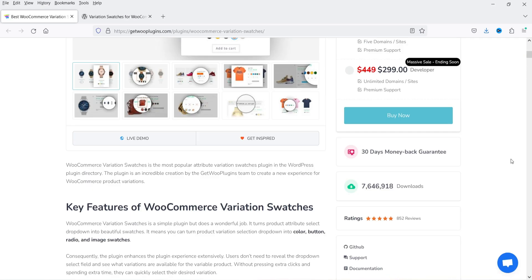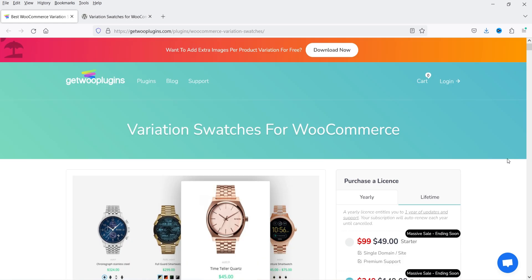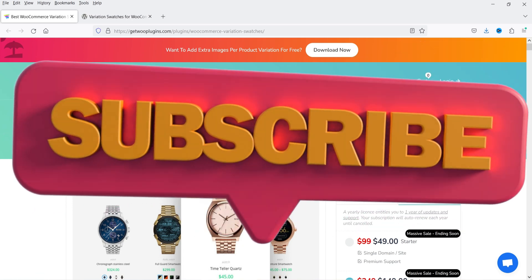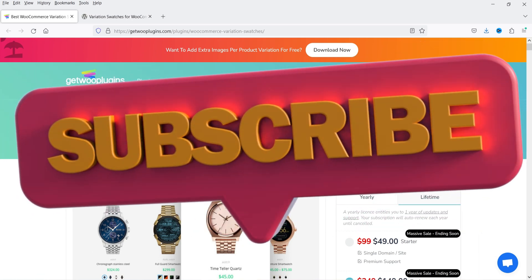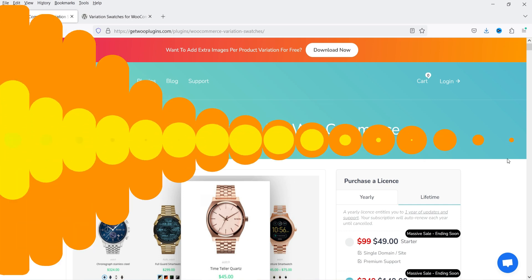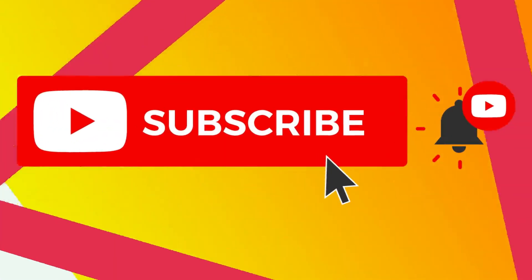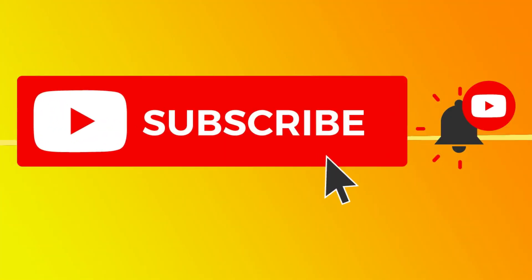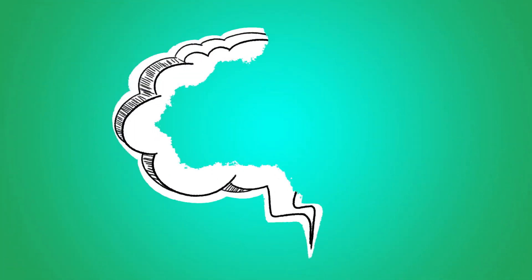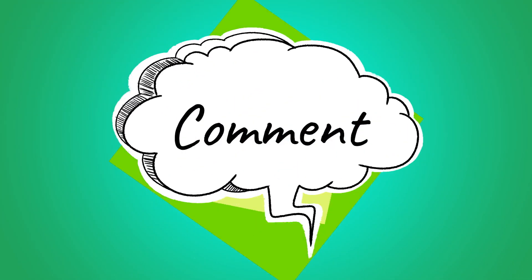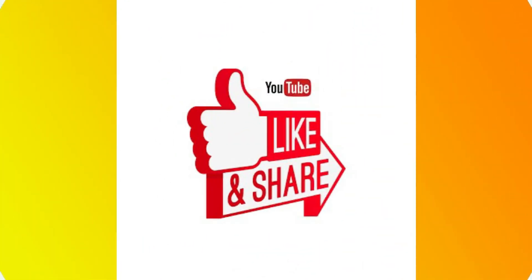There are many different features in the pro version of this plugin. You can go through the documentation and customize your website or the variation swatches using the pro version. If you want to buy this plugin, I'll give you the link in the description box. That's it for now — see you in the next video. Don't forget to subscribe to the channel for more Quick Tips. If you have any questions, please leave a message in the comments and press the like button if you enjoyed the video. Thanks for watching Quick Tips.